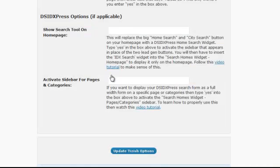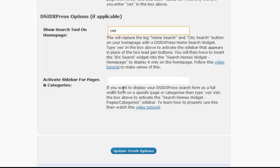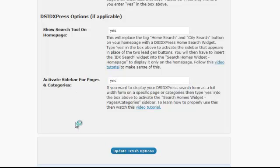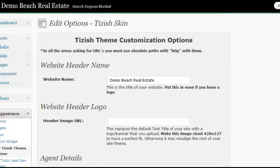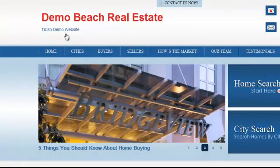Choose whichever options you want, but I'm going to pretend you want both. Hit Yes on both of them, then click Update Tizish Options to save. After you update the Tizish options, you'll see the following happen.